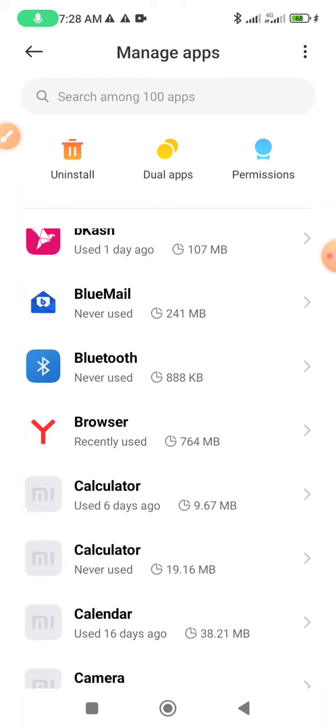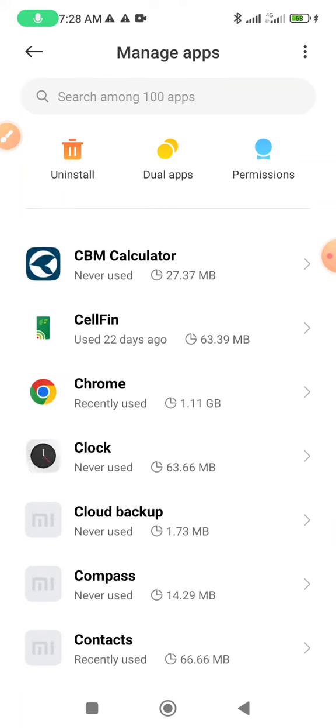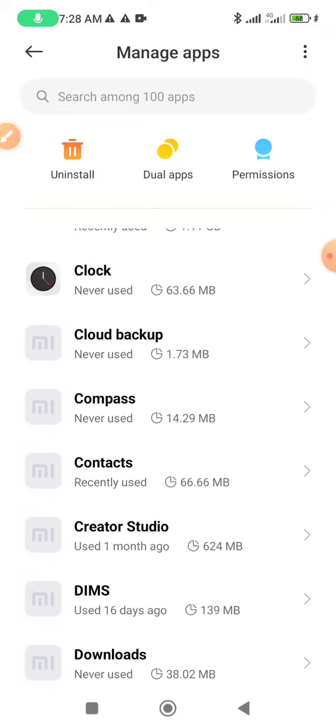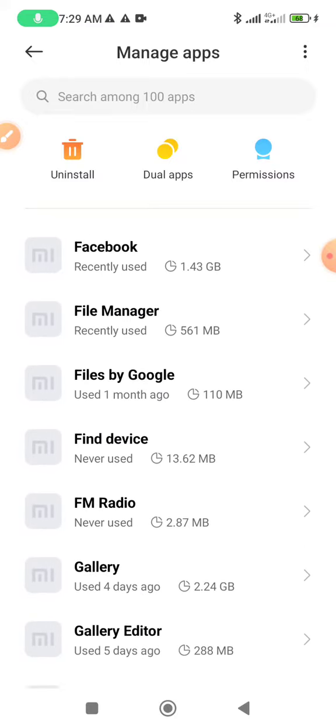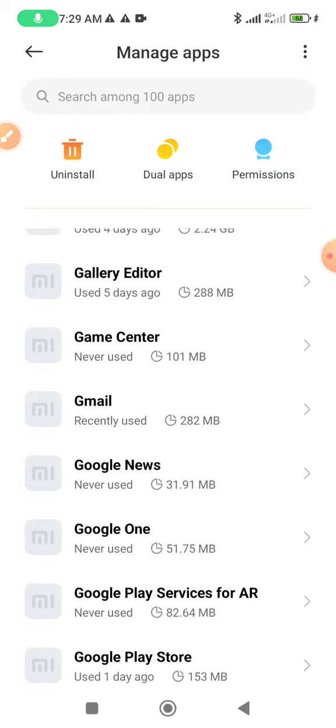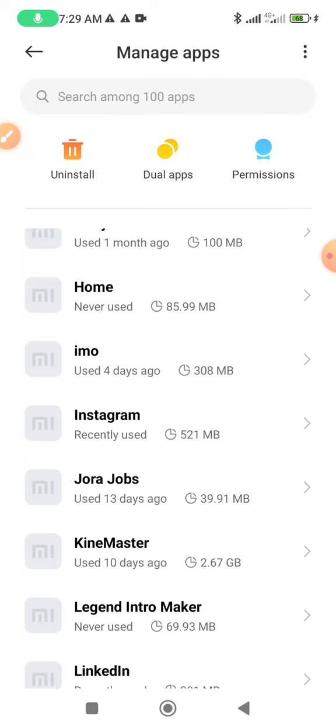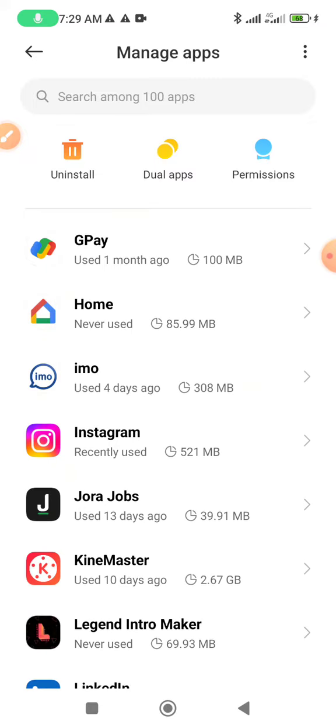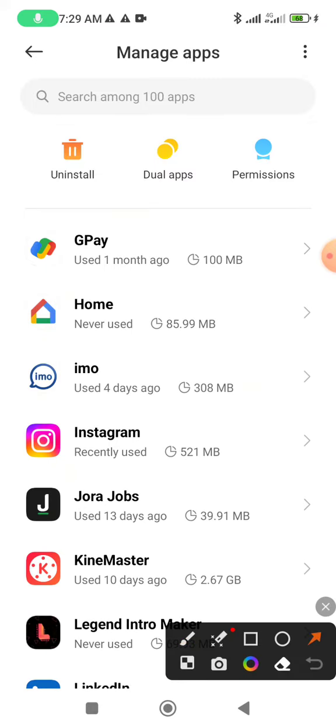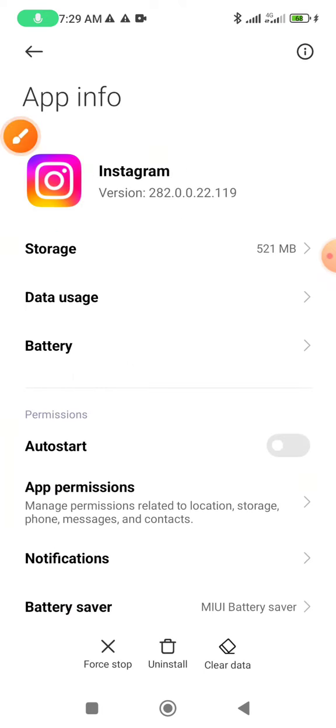Now lower side and search Instagram apps. Now Instagram apps, I will get Instagram apps. Now click this option.